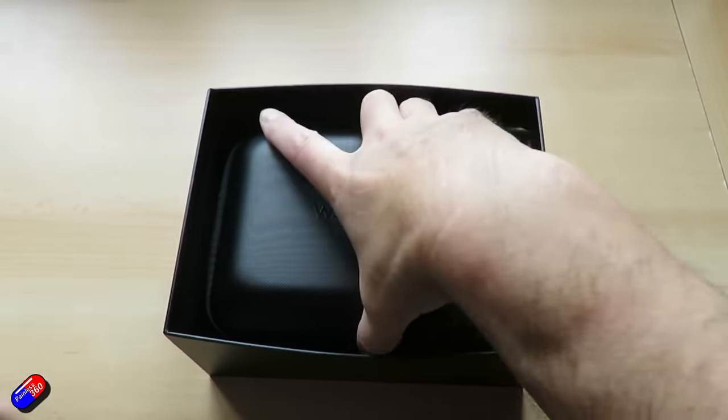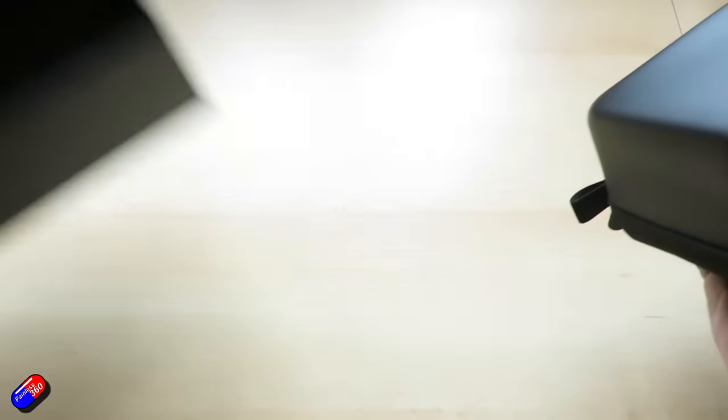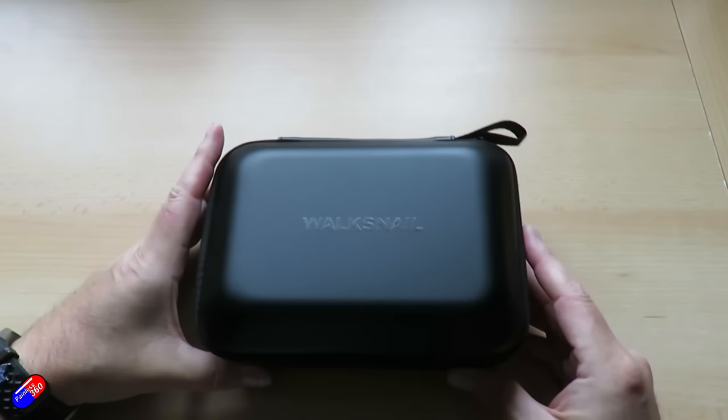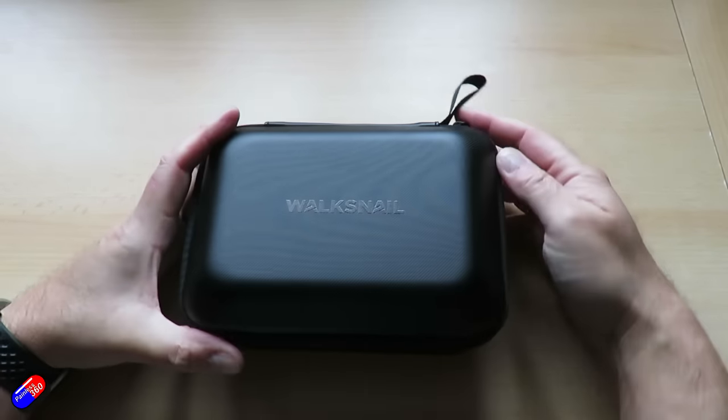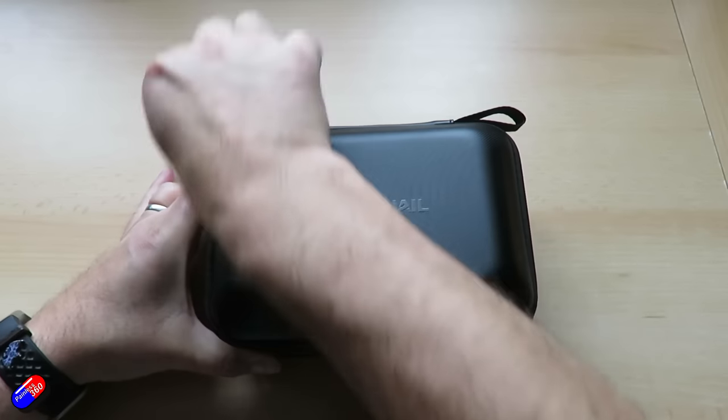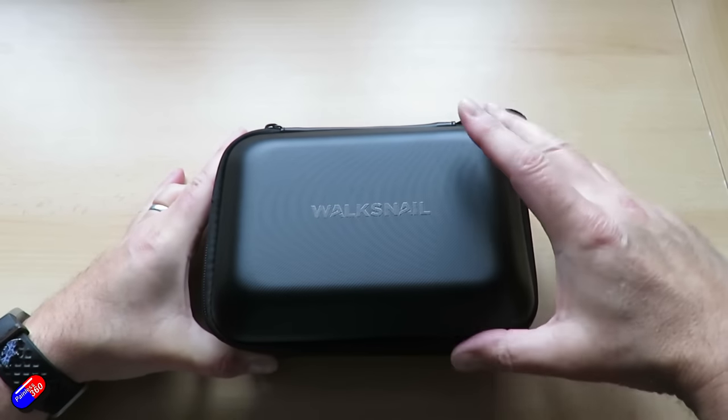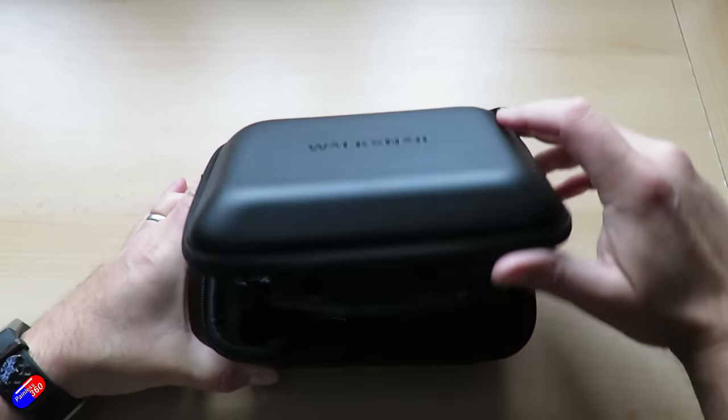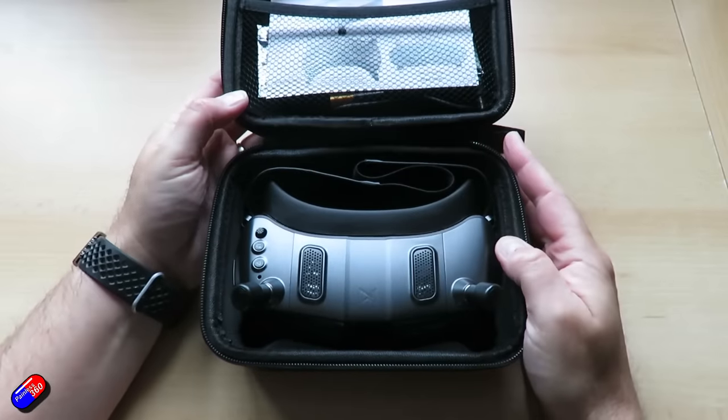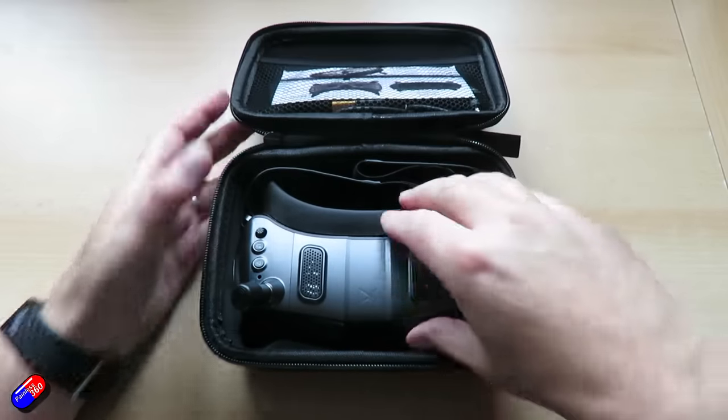And also, there's the HDMI output. Now, in the version 1 goggles, that was done via a wacky USB-C adapter cable thing. In this, it's your classic kind of small HDMI cable that you can use with everything else.